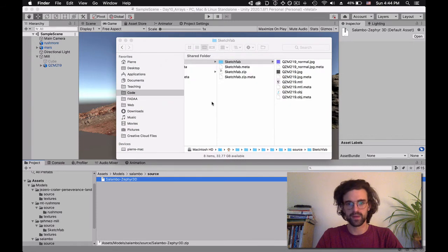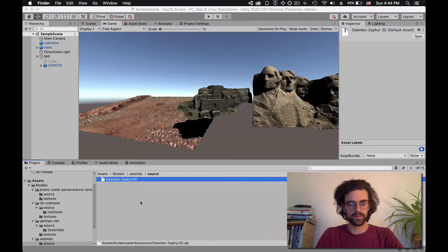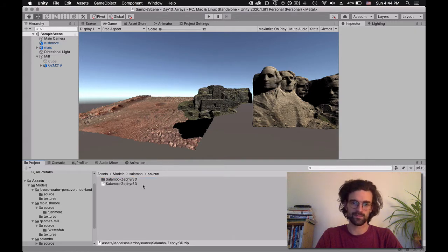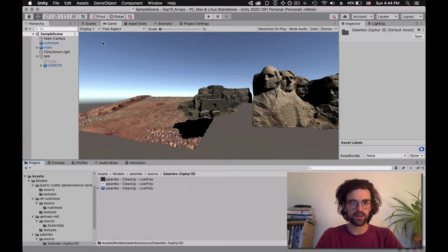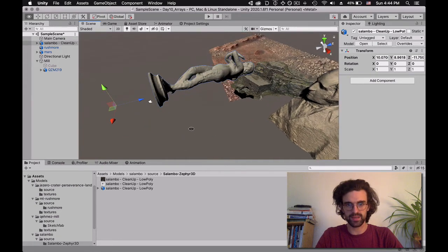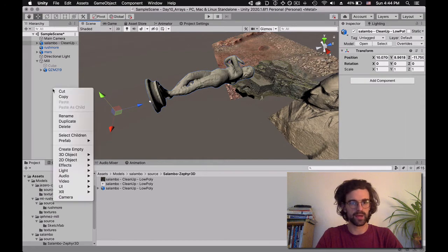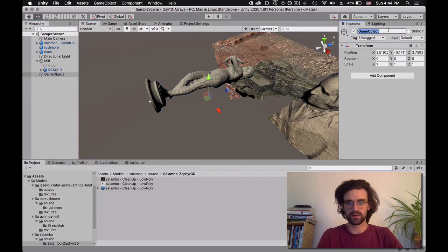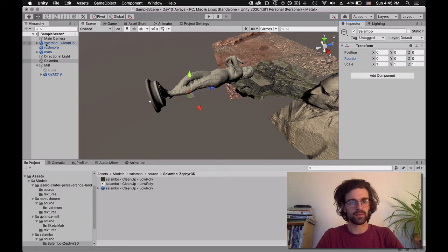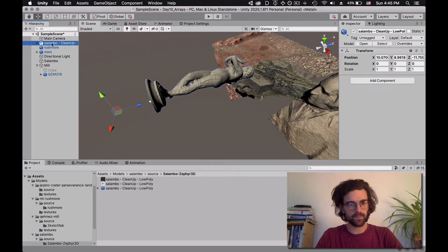Let's do one more — this is a sculpture of Salambo. I unzip it, reopen Unity, and it's going to re-import the objects. I open the OBJ file and drag it into the scene. Same problem with Salambo — the default orientation is not the one we want. So I'm going to create an empty object, call it 'Salambo,' and make sure it's not a child of the mill. Salambo's empty has an origin of 0, 0, 0. Now I'm going to put the Salambo mesh inside this empty parent.